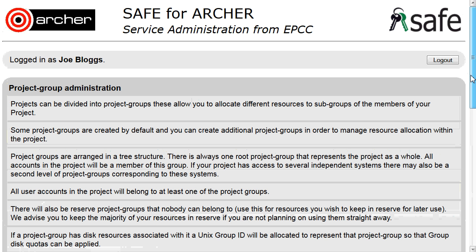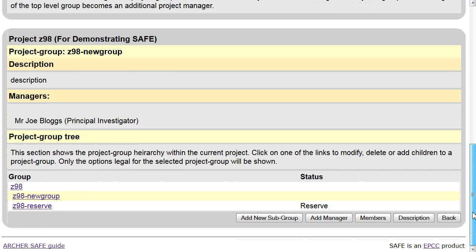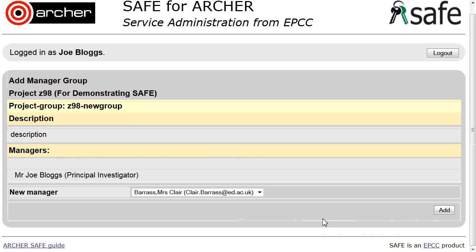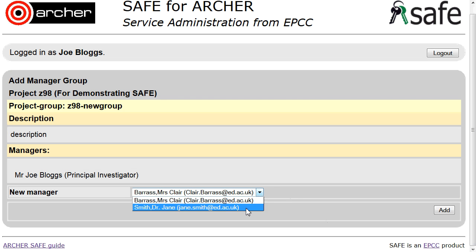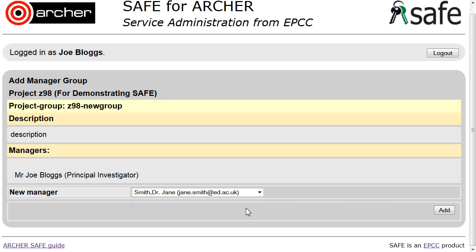Scroll down and click Add Manager. Select the person that you wish to make the manager of this subgroup and click Add.